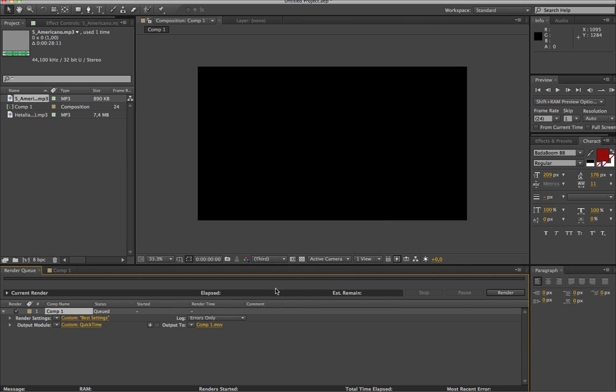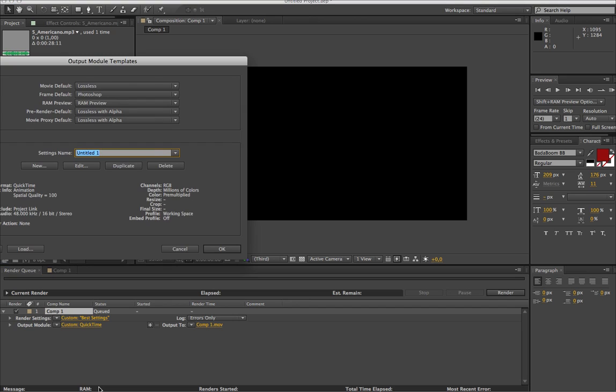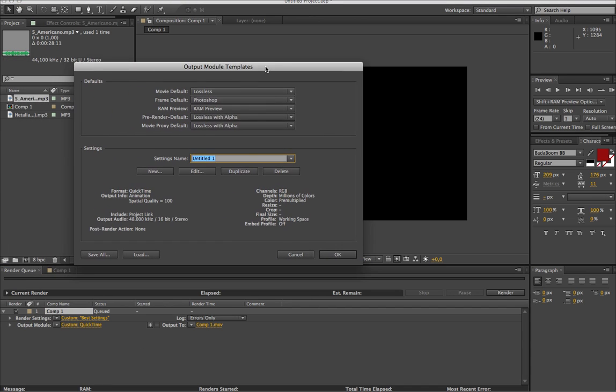And in After Effects, what I saw is that you can do a template because every time you quit, the settings go back to the default when you first started, which you don't want that. So you go to that little arrow, you make a template, I already made one. So you name it, the title, I name it YouTube Render.